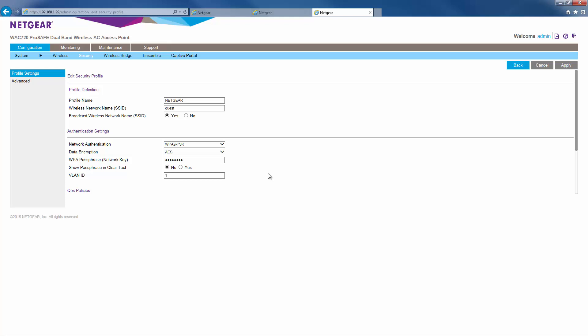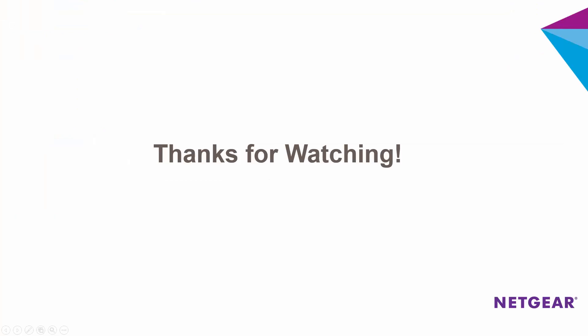And that's it. In a few short minutes, we've created an Ensemble and expanded our wireless network to include two access points. To add more APs to the Ensemble, simply repeat the steps we did earlier. Thanks for watching and I'll see you in the next video.